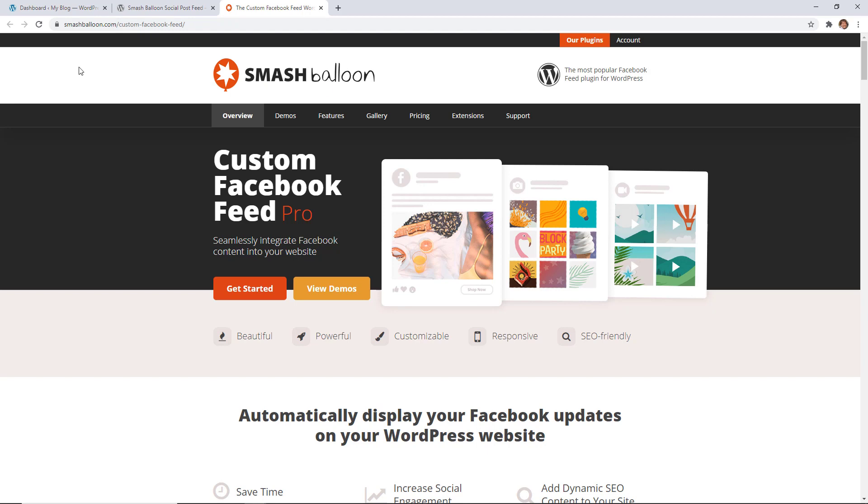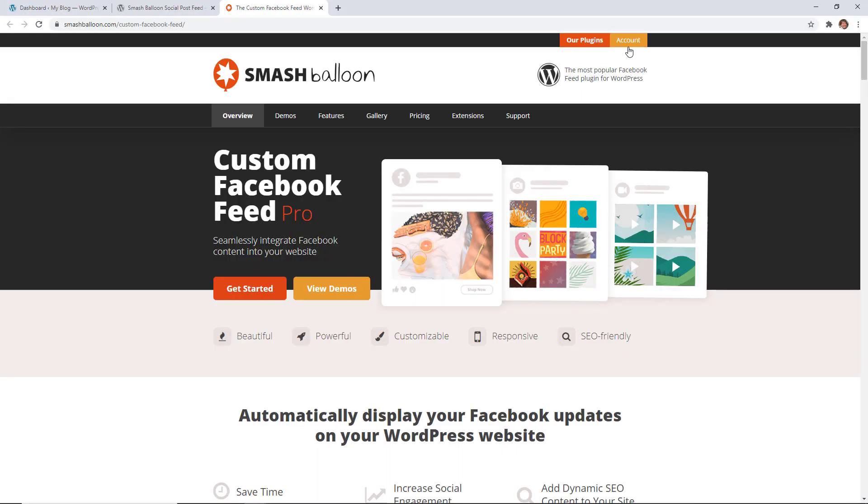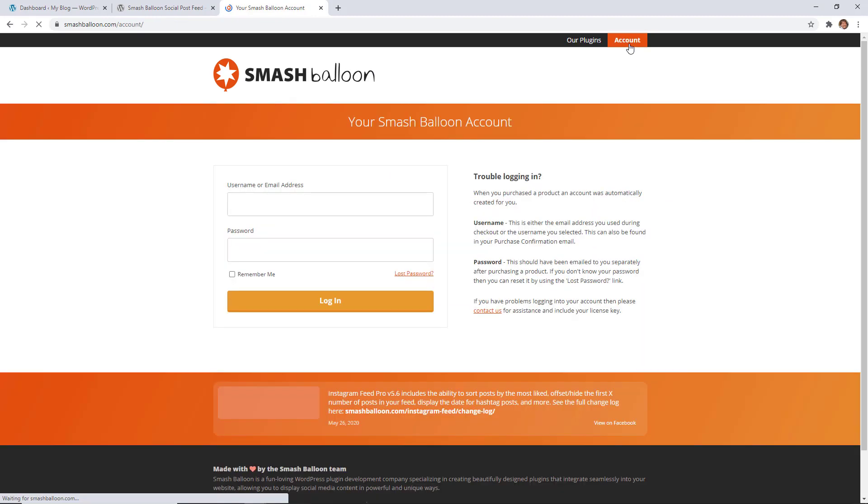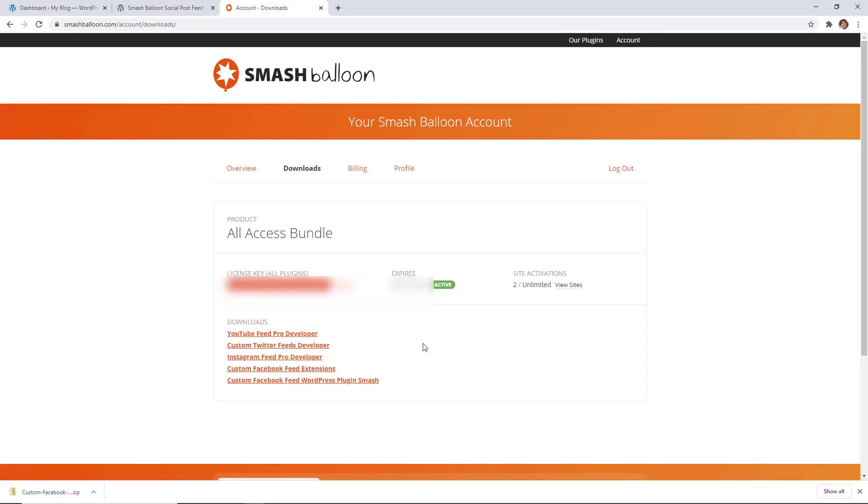You can go to smashballoon.com and make sure you use promo code WPBVIP to get the best discount on Smash Balloon. Once you've set everything up, log in to your account. From here we can download the plugin and make sure you copy your license key as well.